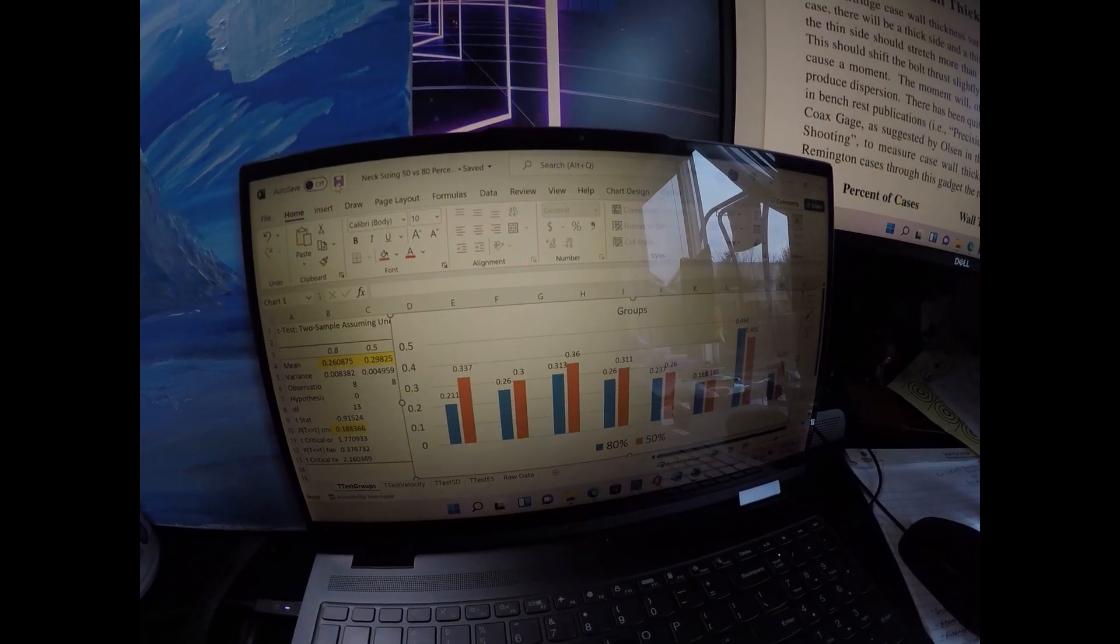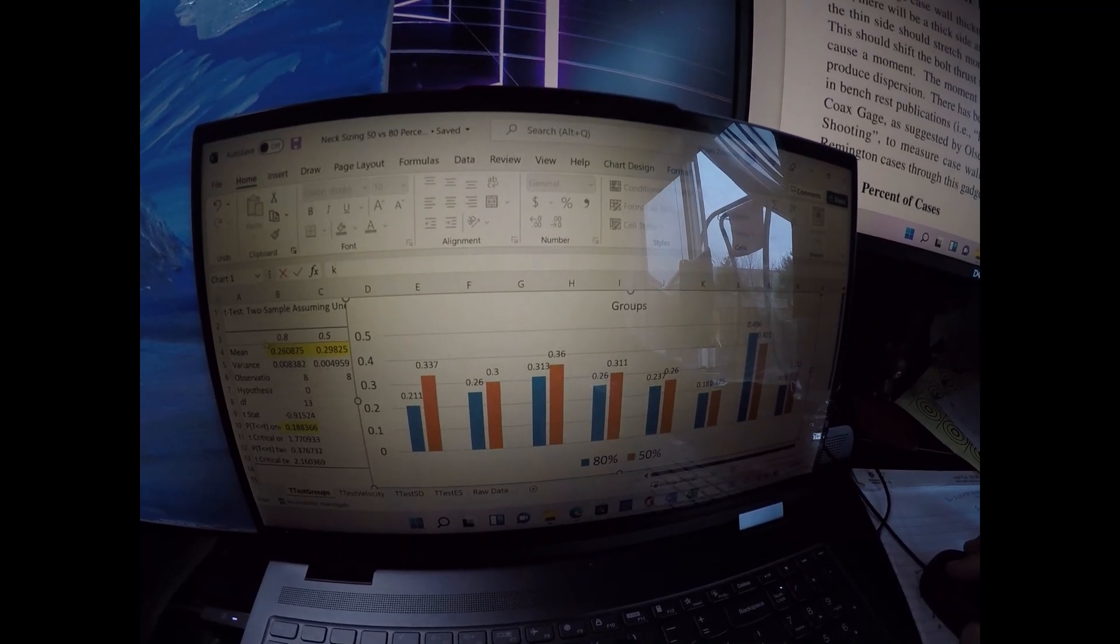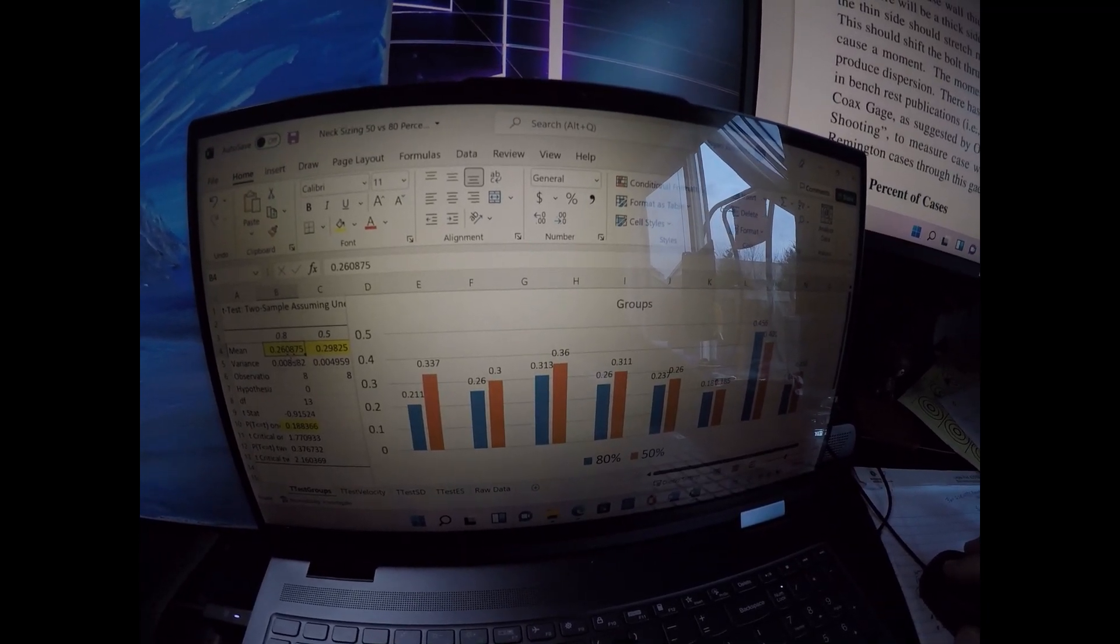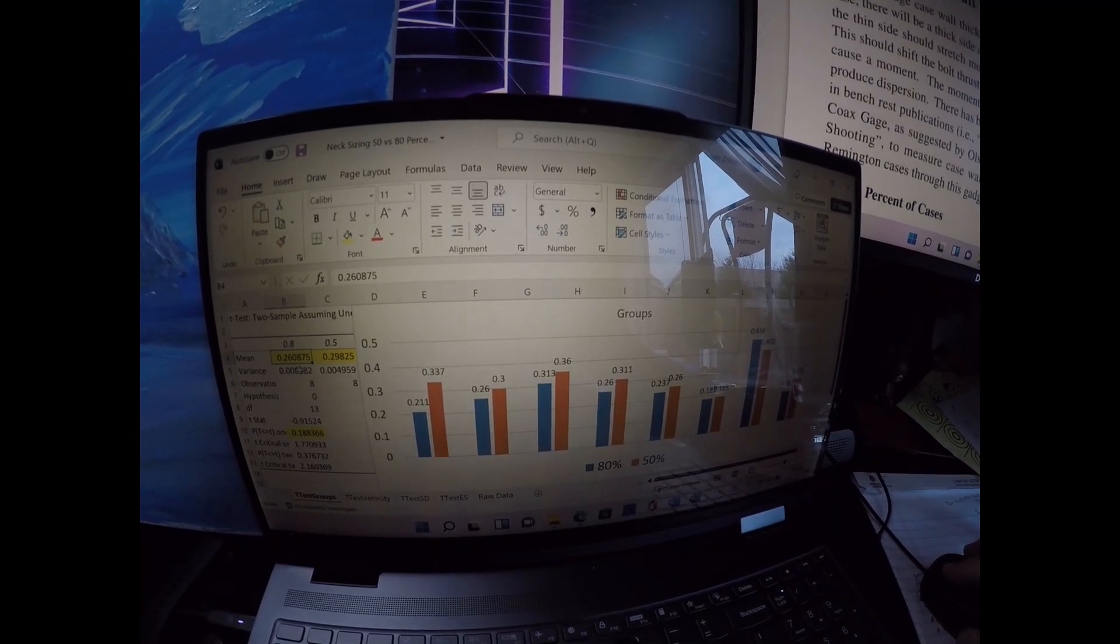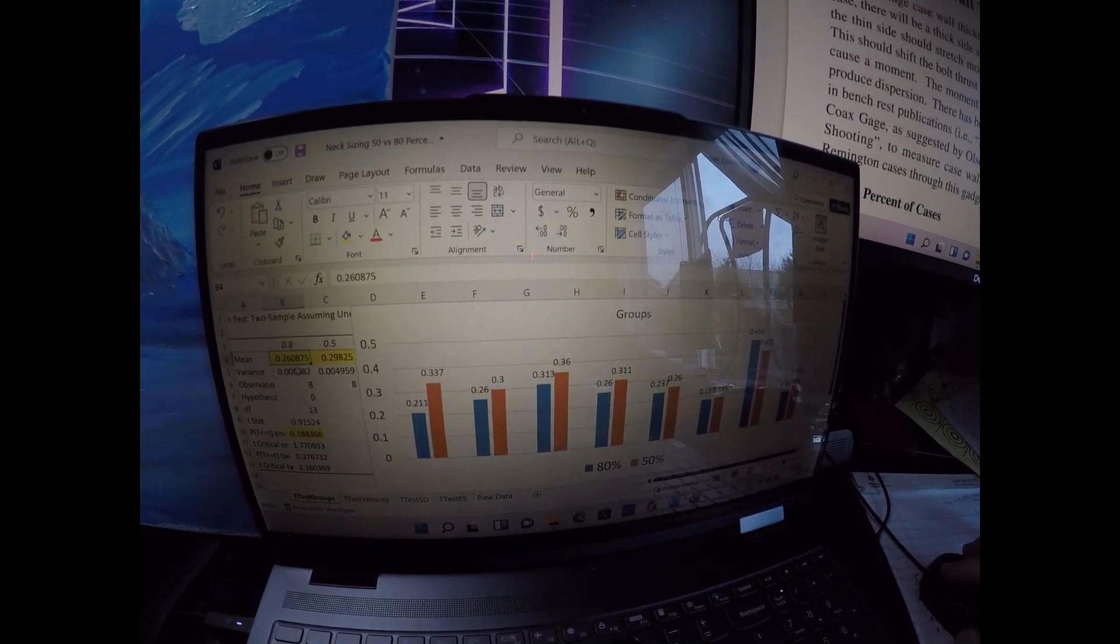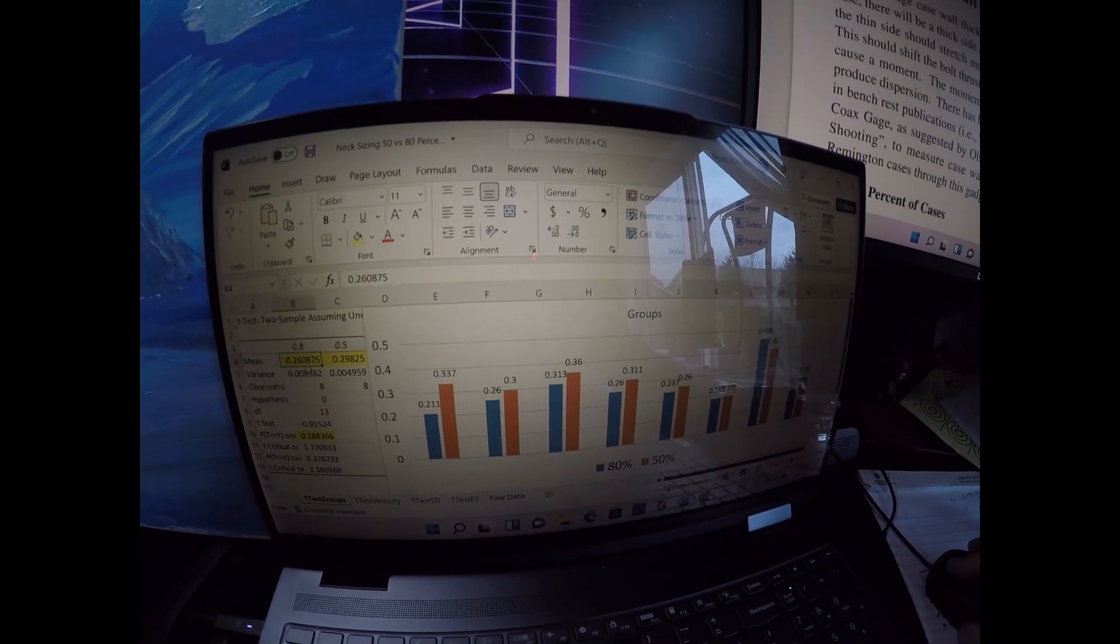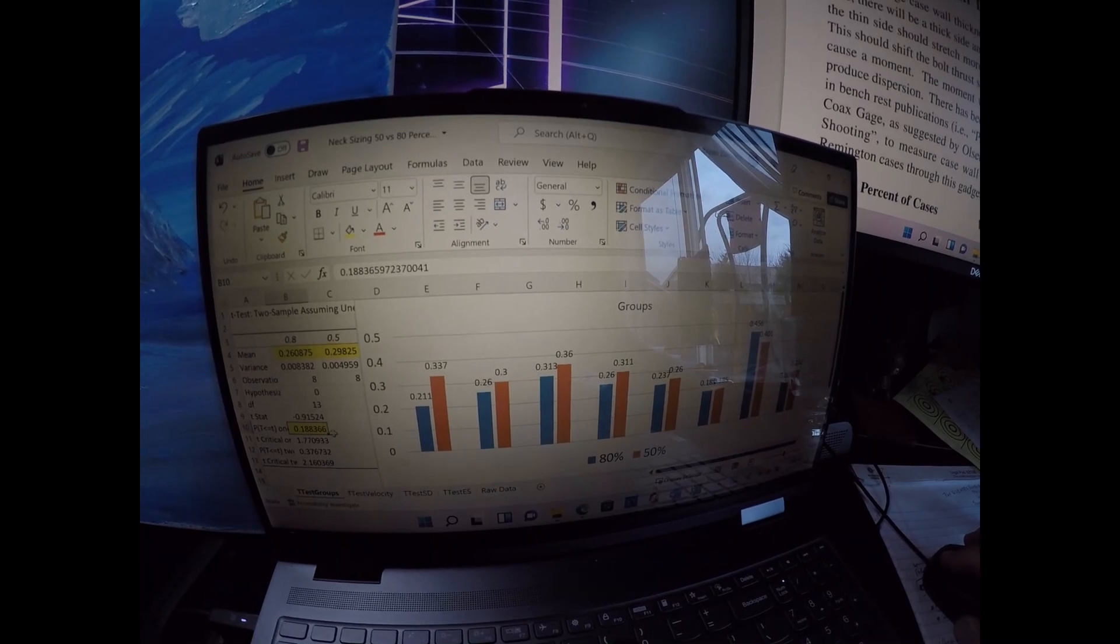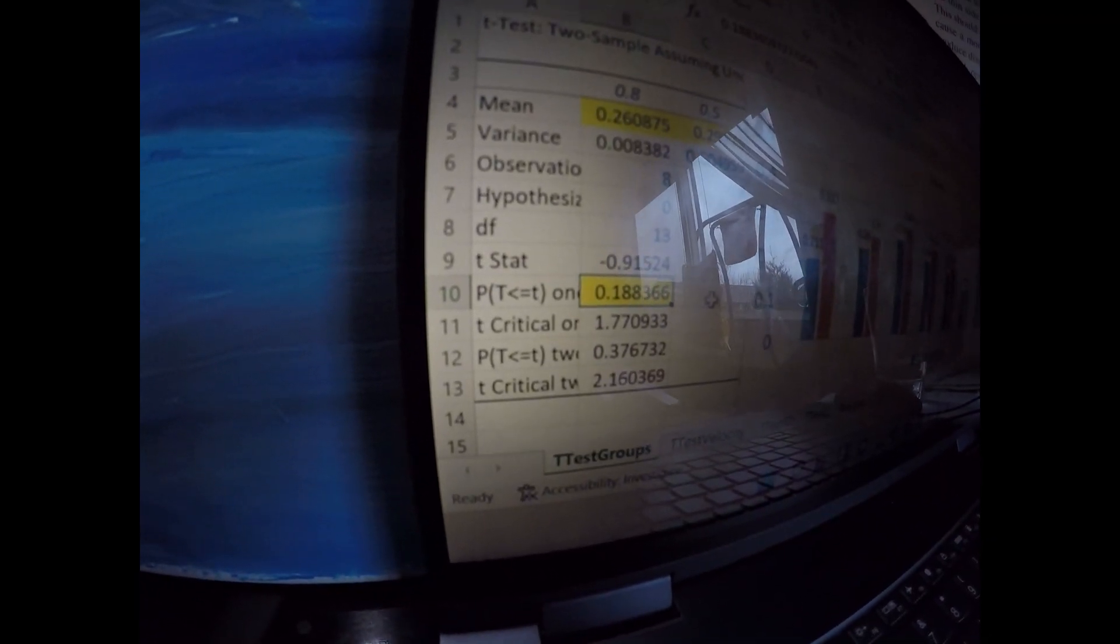What I found for group size is that they were very similar. The groups for the 80% size overall on average were slightly smaller. The average of the eight five-shot groups at 80% size were 0.2609. At the 50% sized, the average of eight five-shot groups was 0.2983. So about 30 thousandths greater in group size. Sizing 80% of the neck seemed to have led to a bit smaller groups. Statistically speaking, it was not statistically significant. We would need a probability value below 0.05, but we only got 0.188.